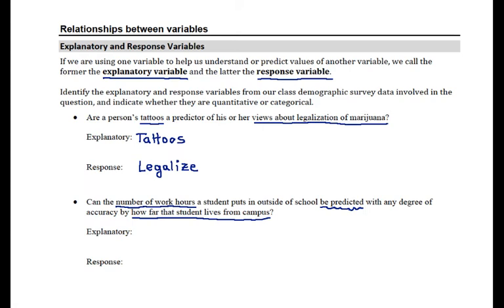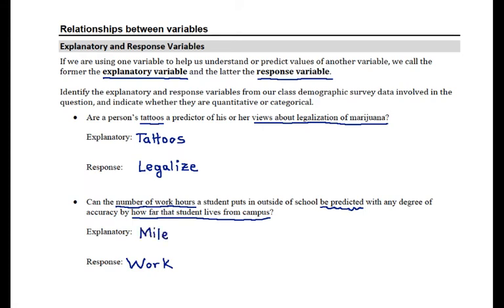The variable we used for the number of work hours a student puts in outside of school is called work — that goes under response. And the variable that represents the miles from campus would be the variable miles. So this is again the shortest way of answering this question.